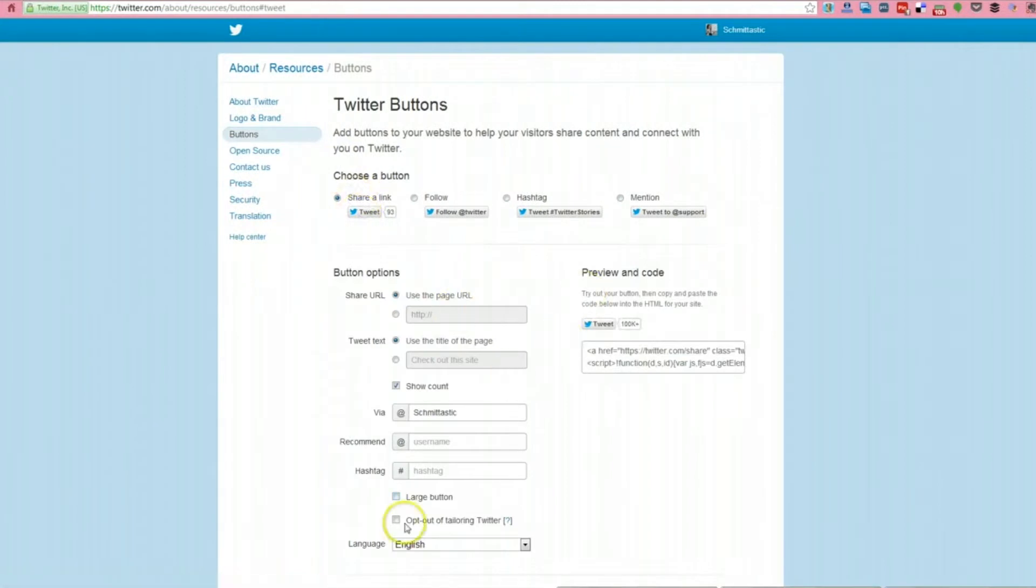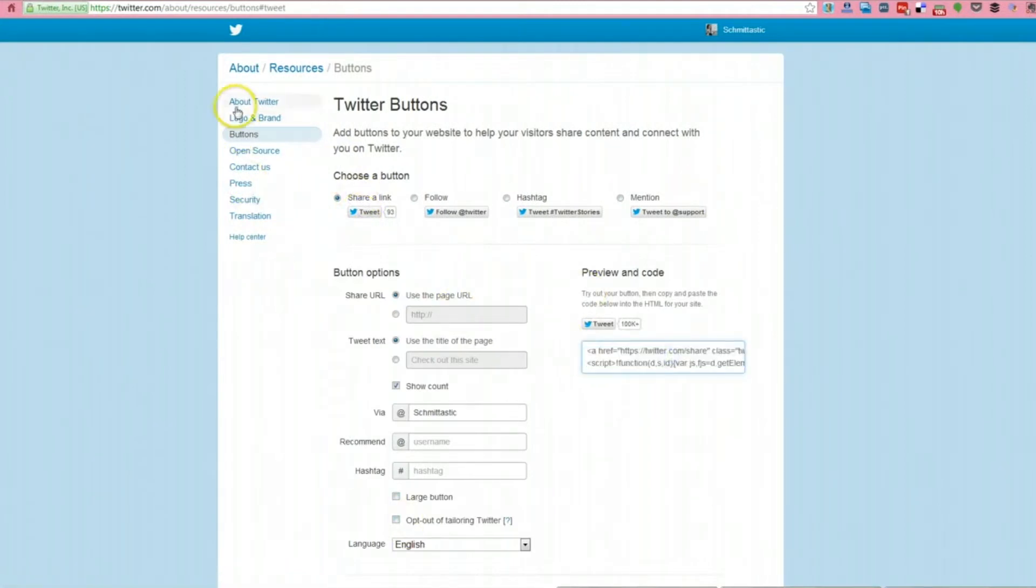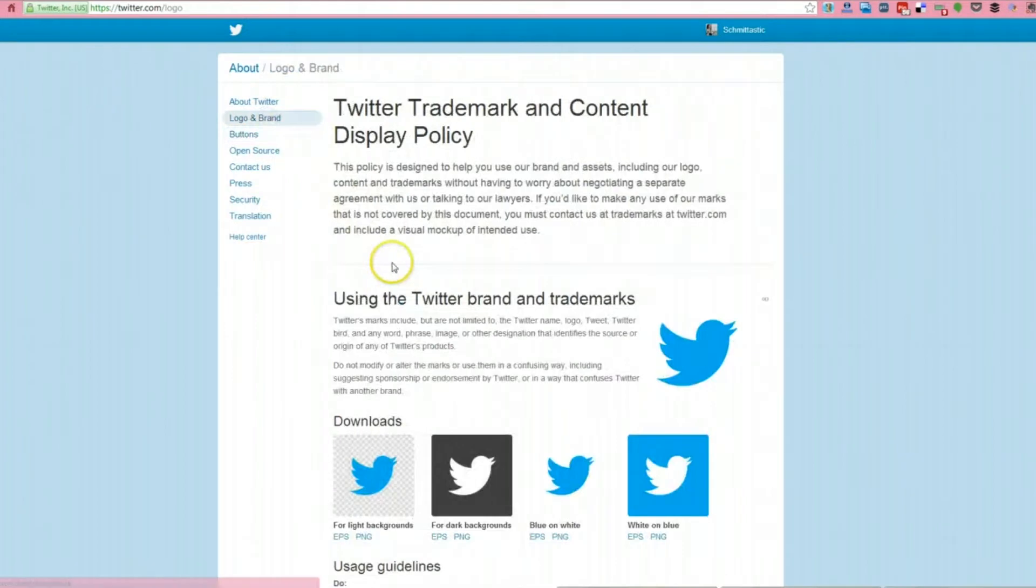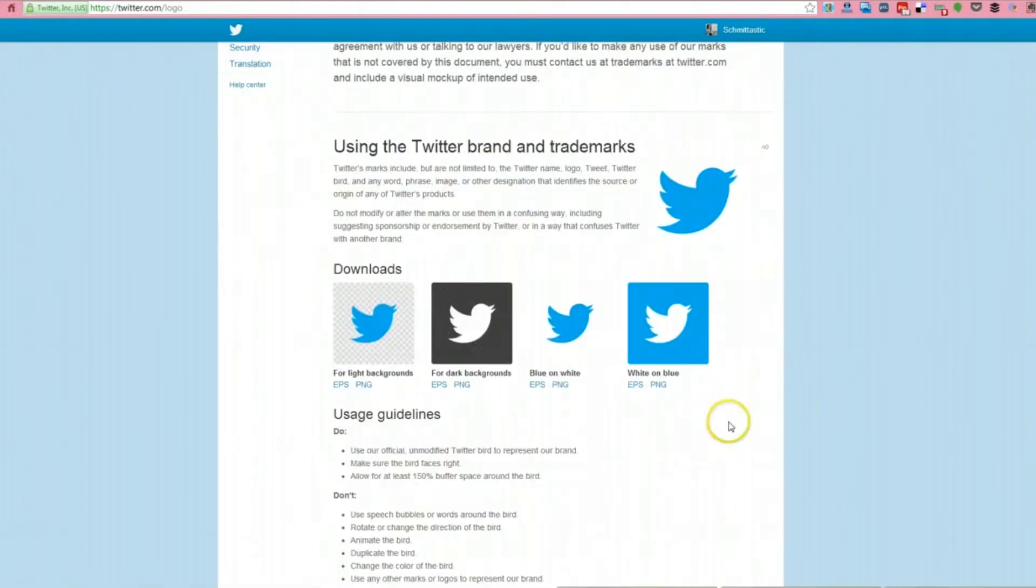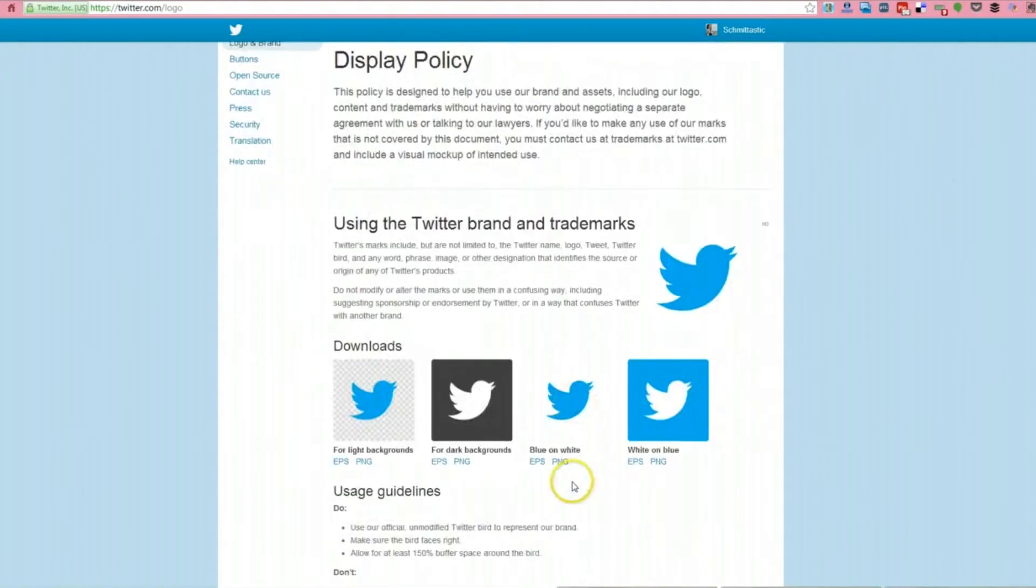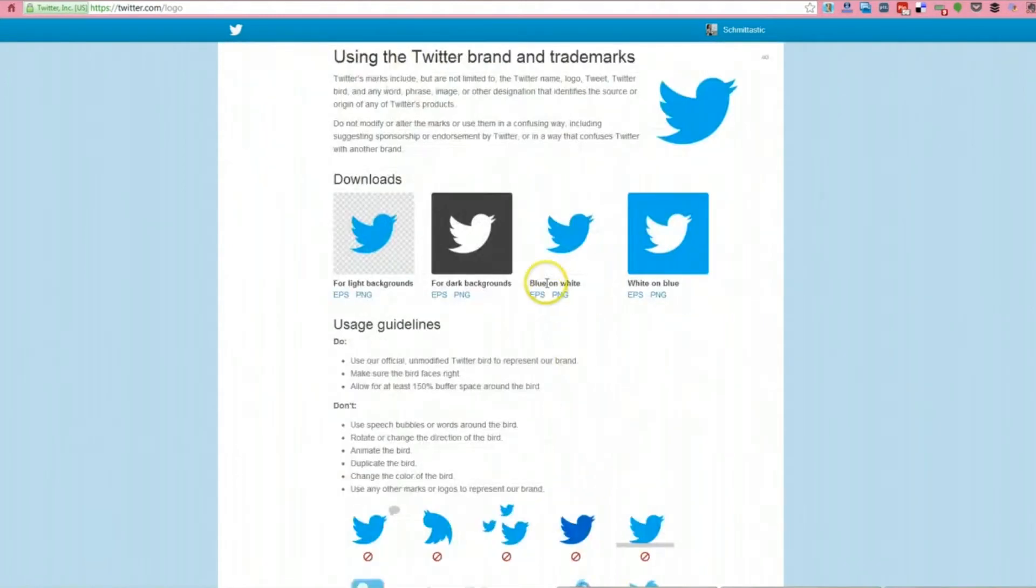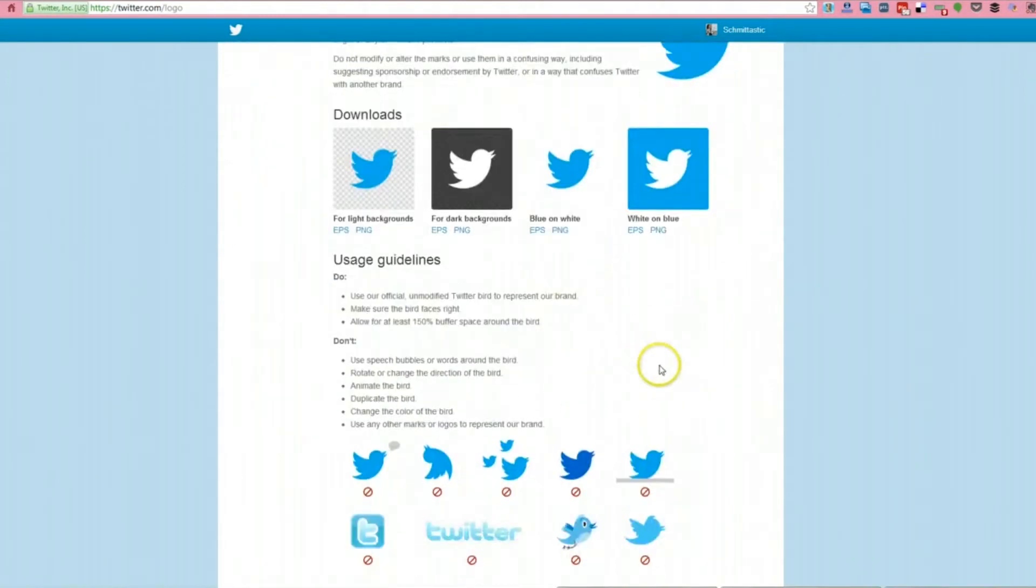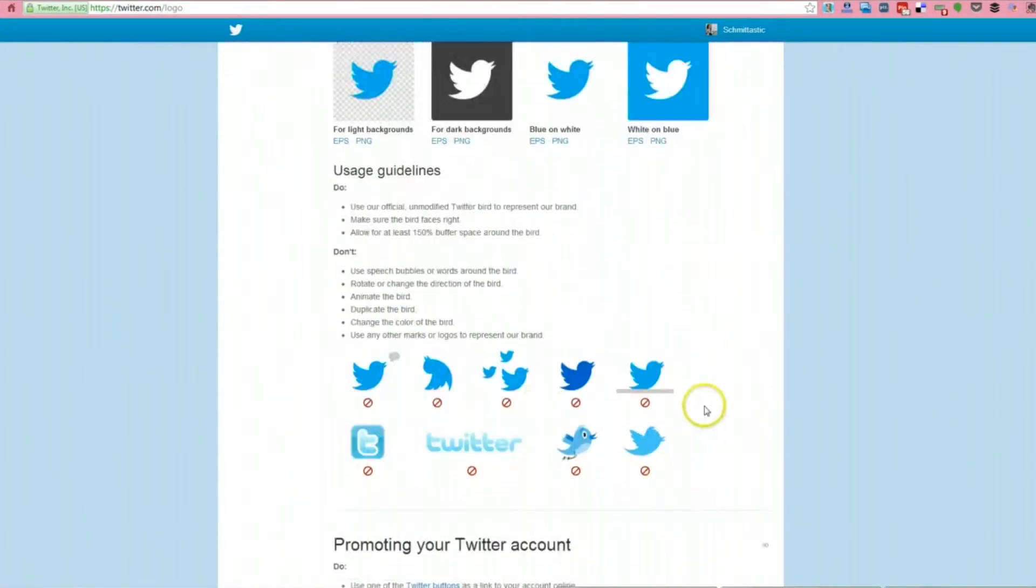It ultimately is giving you the opportunity to design that stuff and then copy some code. But if you just wanted one of these logos that will link to your Twitter account, this would be the place to go to download their logo. They're showing you proper use of their logo here.